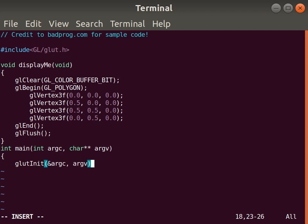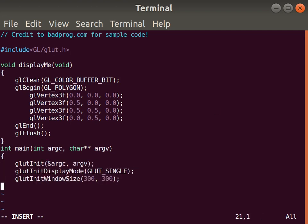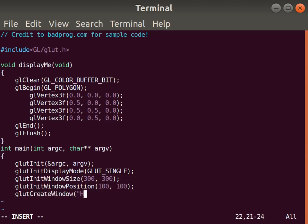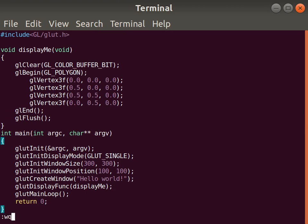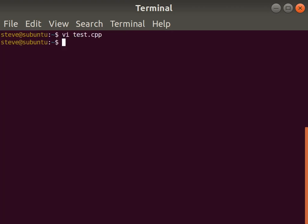In our main method, we'll let glut take care of all the windows for us. Recall that OpenGL is just a graphics library, so we'll need an external library like glut to take care of those nasty OS-specific details like windowing systems for us.